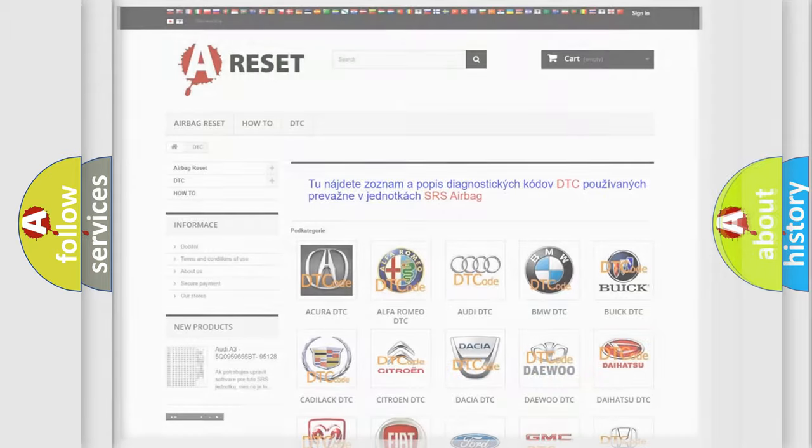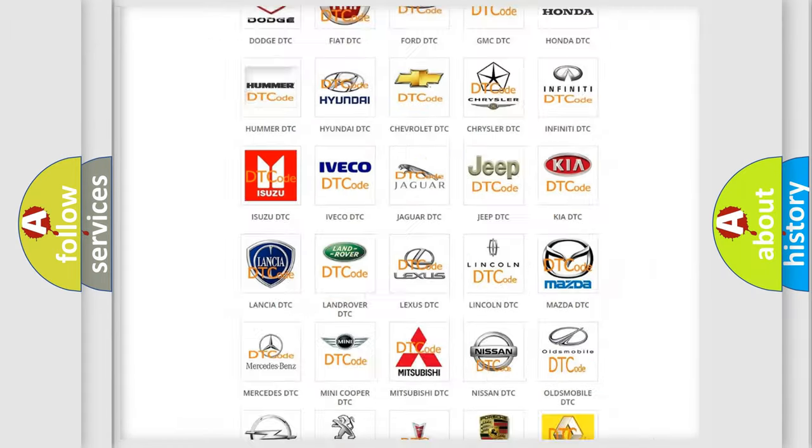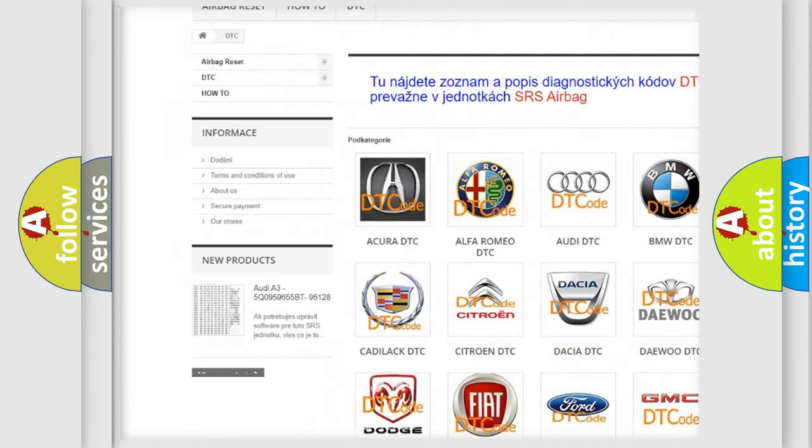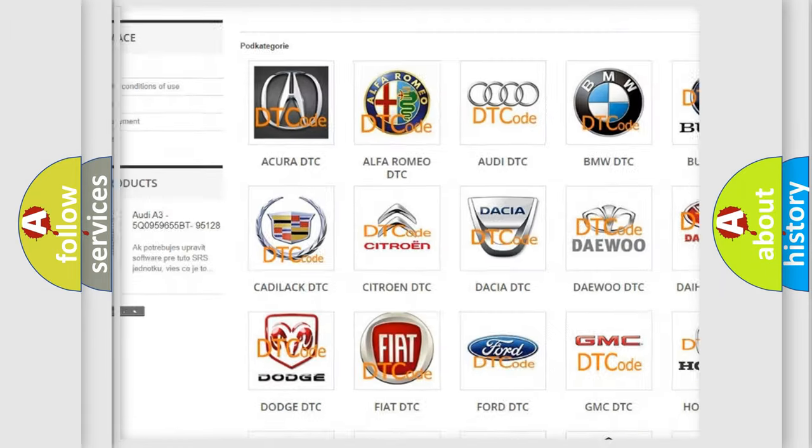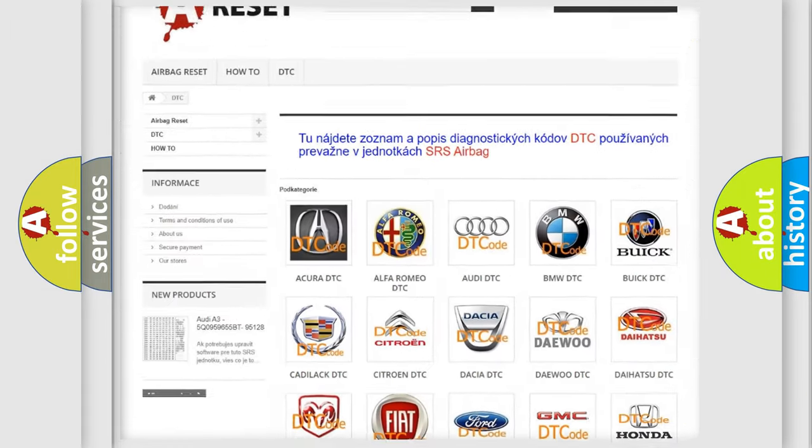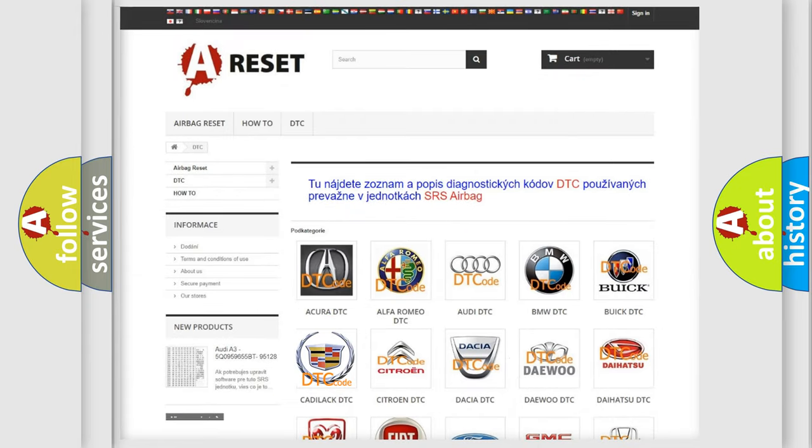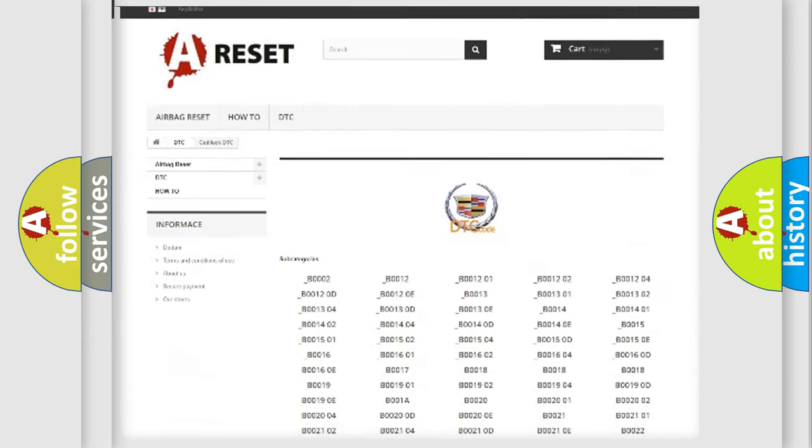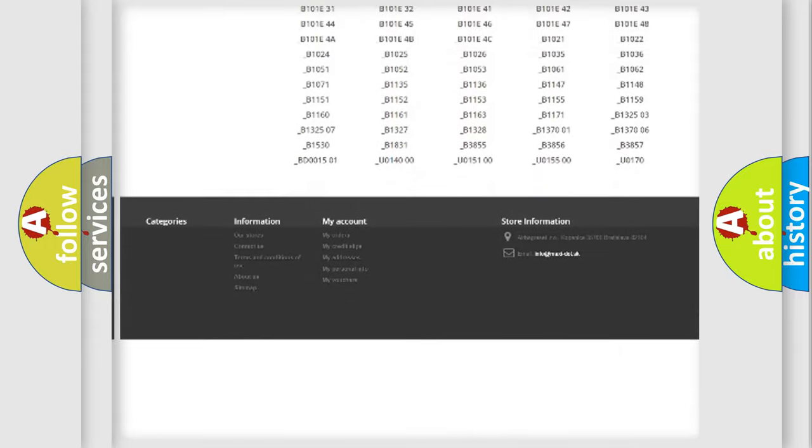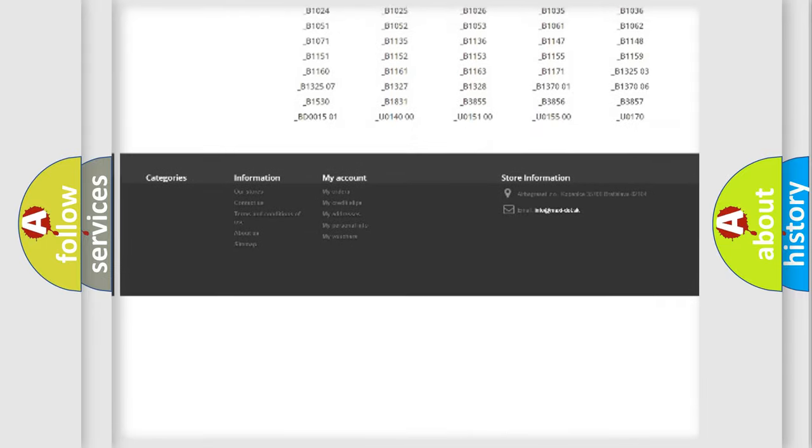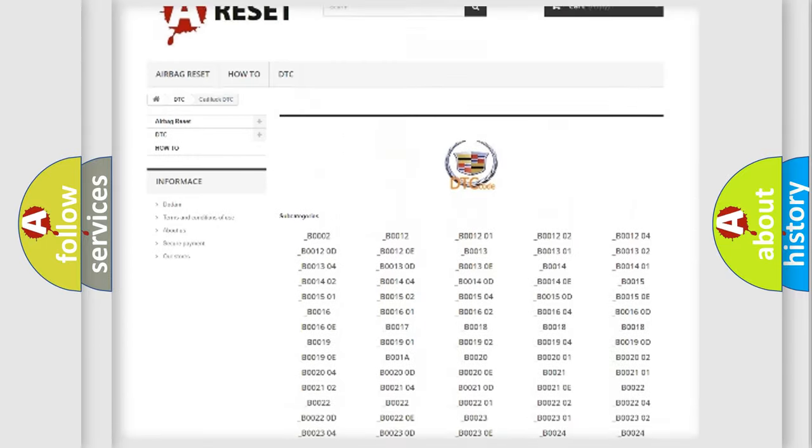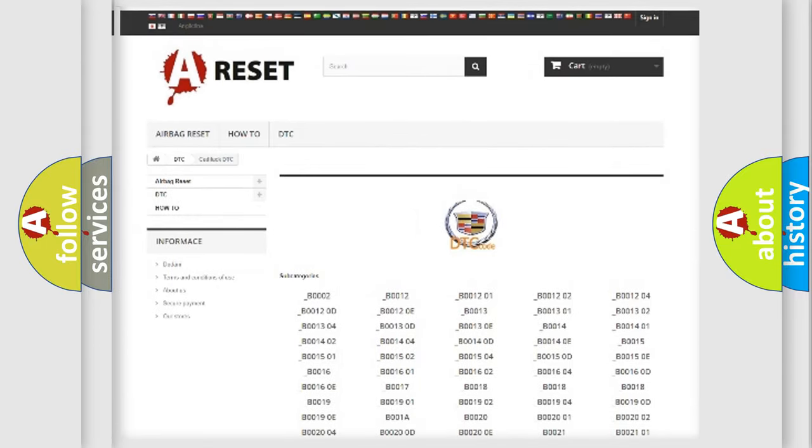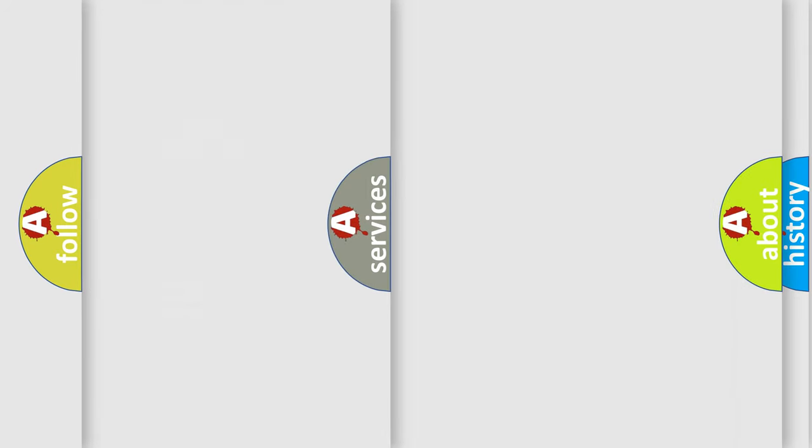Our website airbagreset.sk produces useful videos for you. You do not have to go through the OBD2 protocol anymore to know how to troubleshoot any car breakdown. You will find all the diagnostic codes that can be diagnosed in Cadillac vehicles. Also many other useful things.